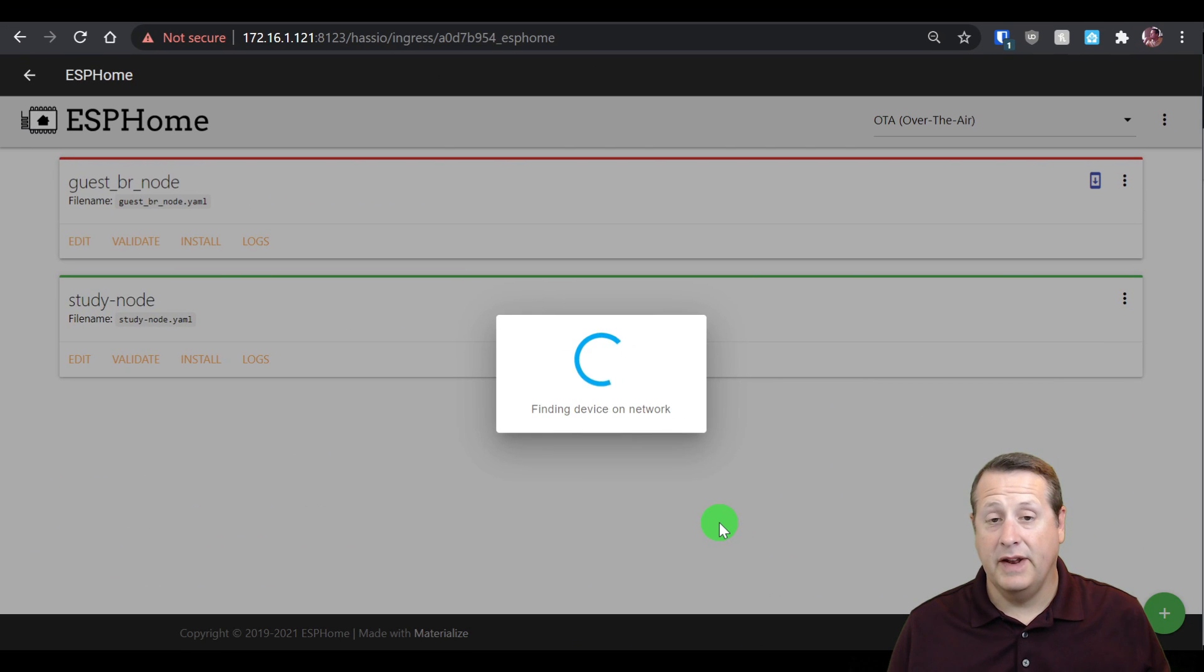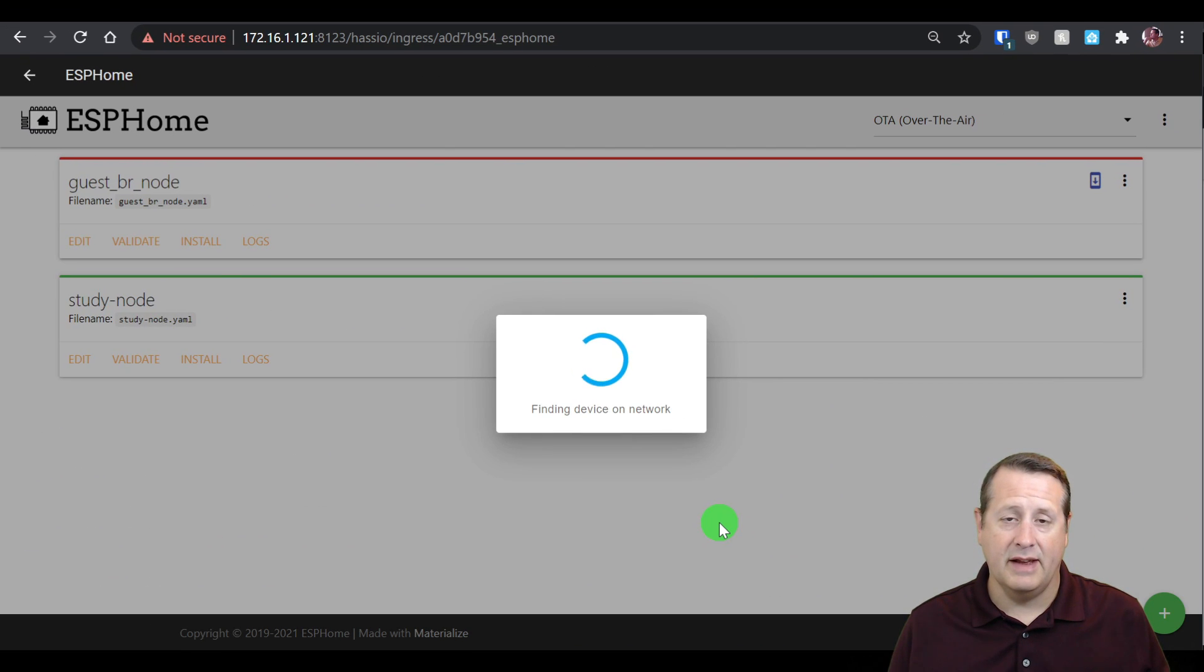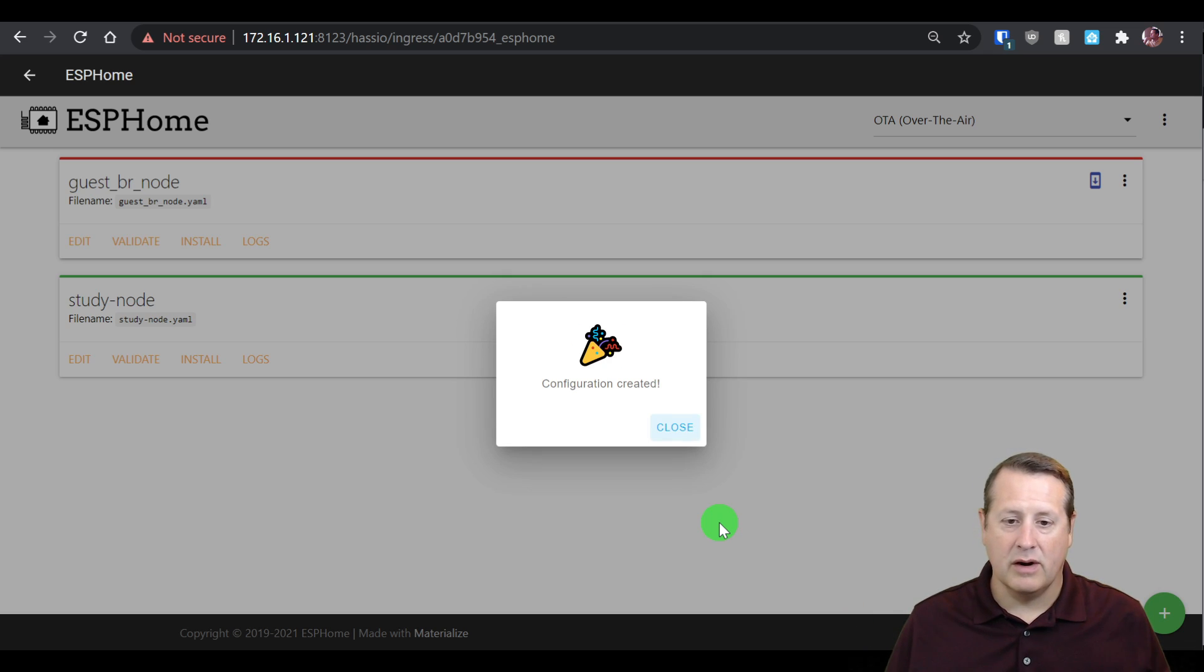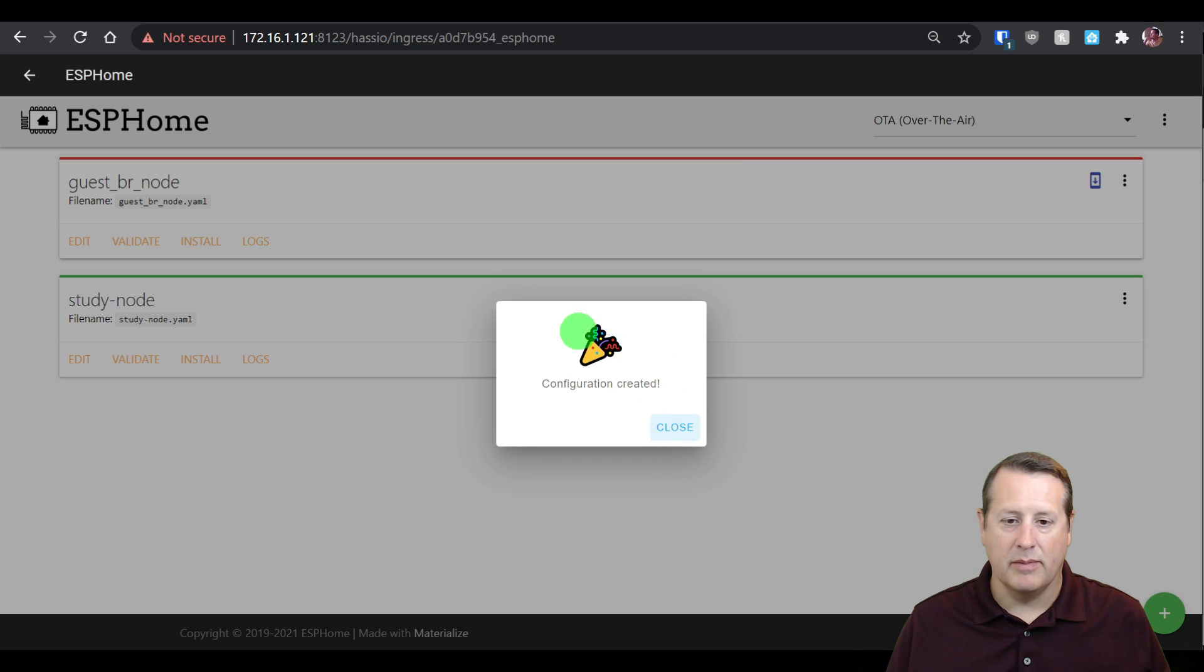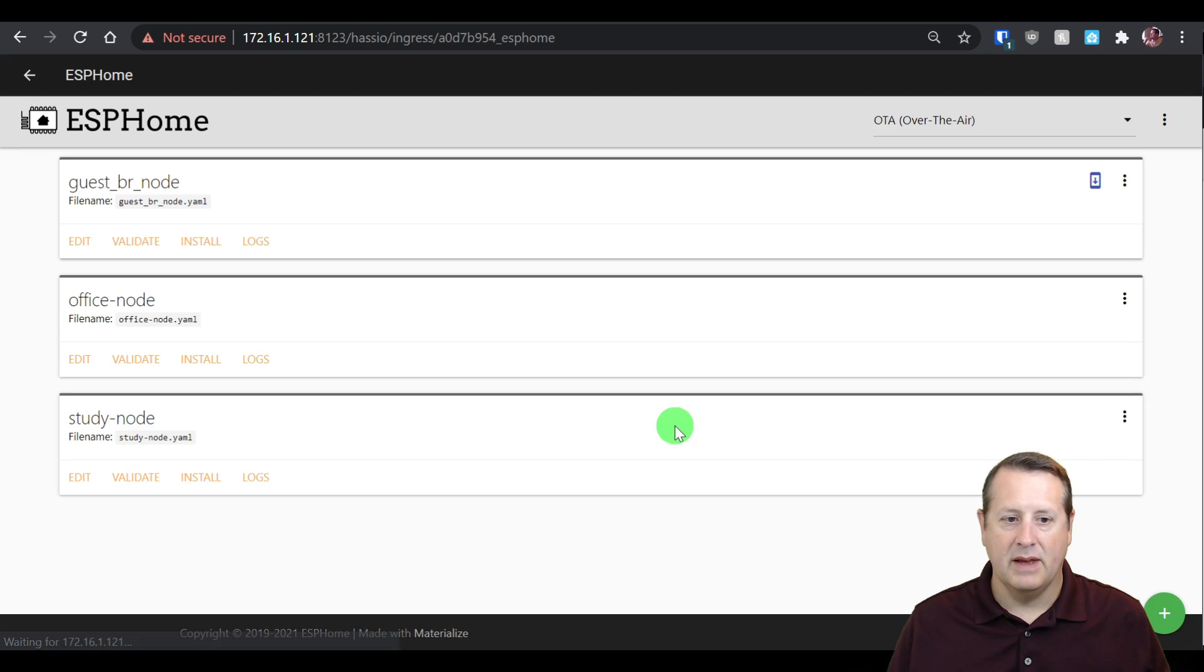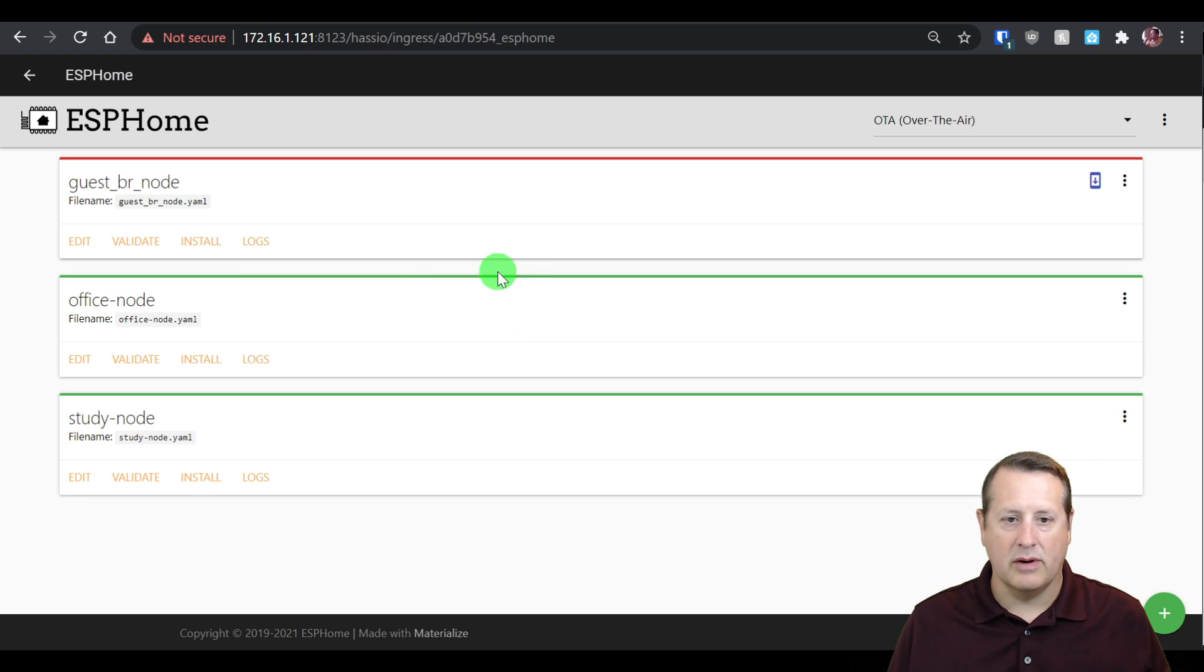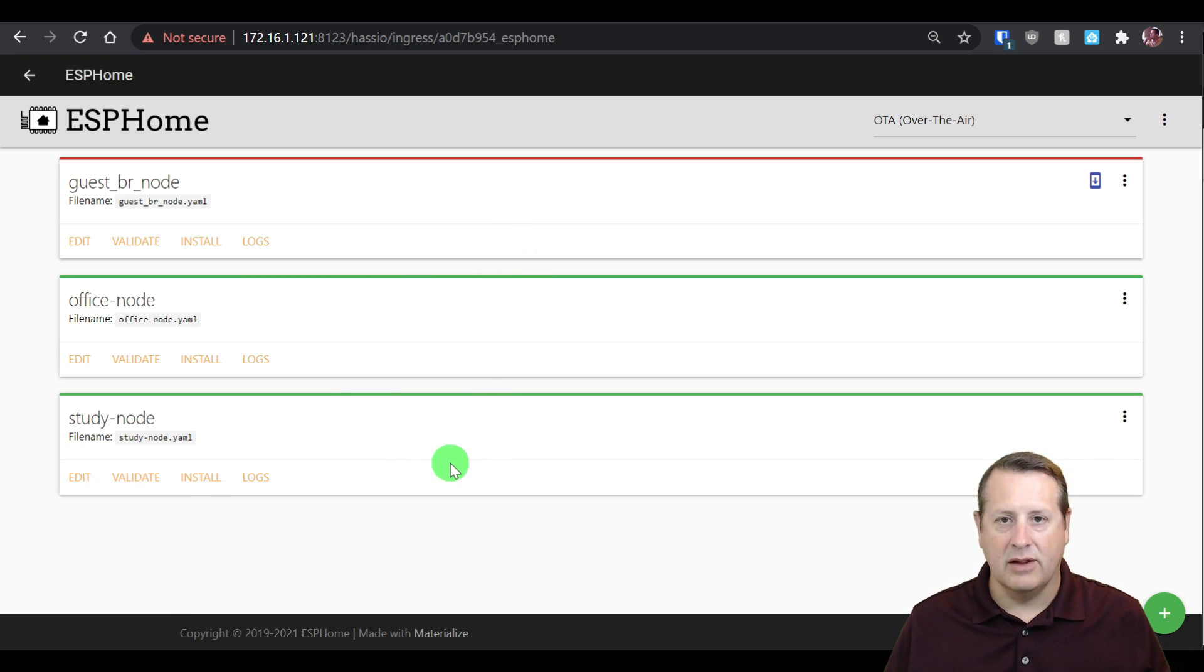Now that it's finished, it's looking for your device on the network. If you put your SSID and password incorrectly, then it will have gotten onto the network and you will get this configuration created button. Now you should have the new node showing up on your list here, and it should be green telling you that it is ready to go.